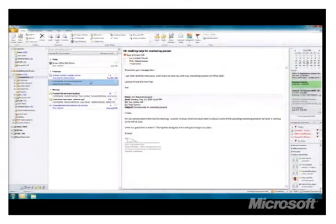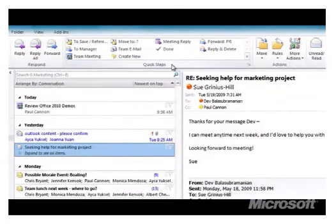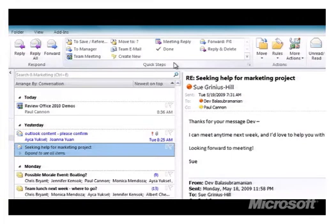Now let's shift gears and talk about how Outlook streamlines common actions, like scheduling meetings, with something called quick steps. Sue sent me this email saying she'll help me with a project. In Outlook, I can take advantage of quick steps, found here in the ribbon, that saves me a lot of time by making common actions just a click away. These are essentially custom actions that you can define.